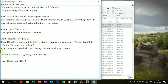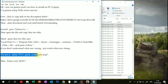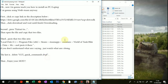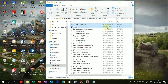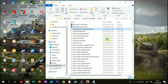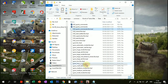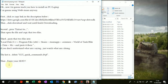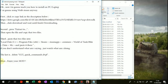The last step is delete the GUI quick commands dvpl file. Then enjoy your mod.